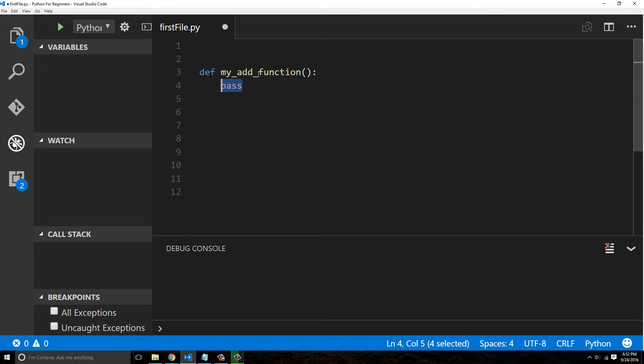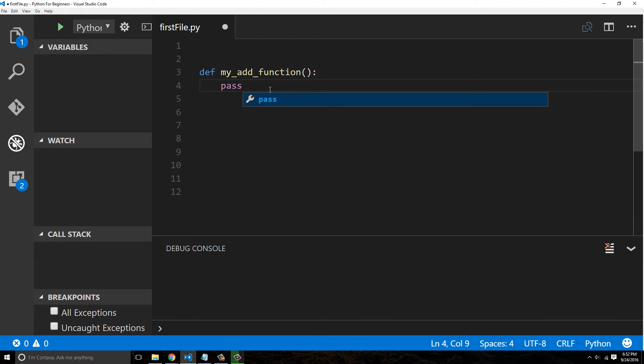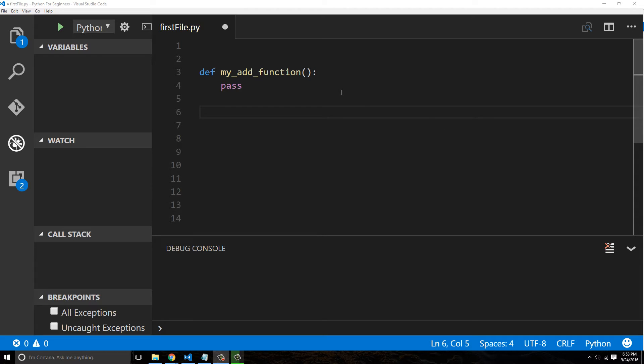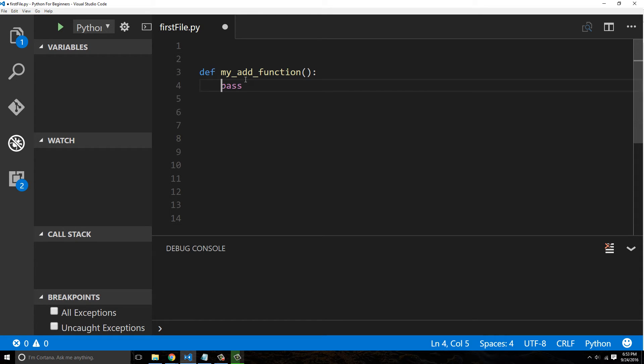For right now we're just going to say pass, and this just means move on. What's interesting about pass is literally nothing happens. It's not ignored like if you were to use the comments we've seen in the past. If we made a comment, Python just ignores that altogether because it's a comment.